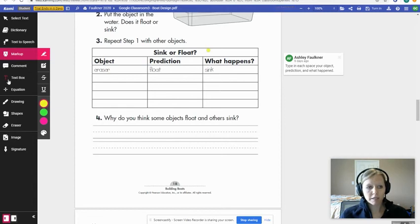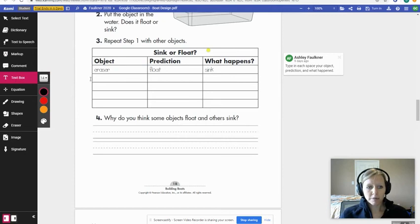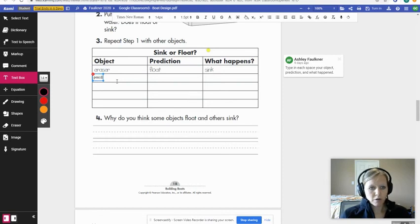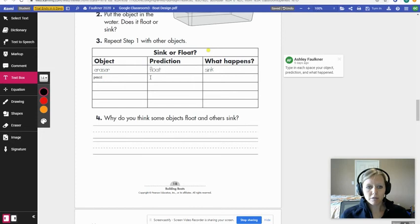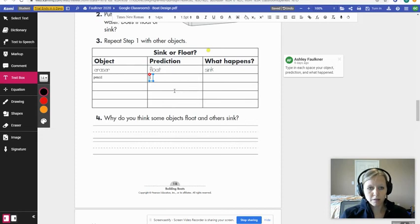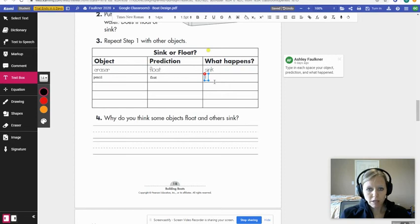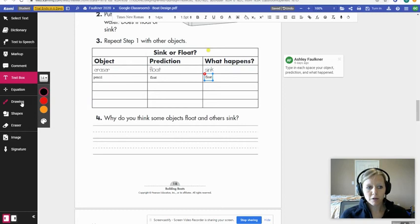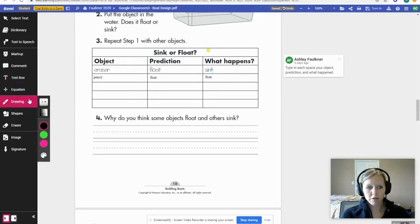I'll get a text box. When I click 'Text Box,' I click where I want to type. For example, I tried a pencil, so I type 'pencil.' I click my prediction field and predict what I think the pencil will do — I think it will float. Then I type what actually happened: the pencil sank. I was correct.